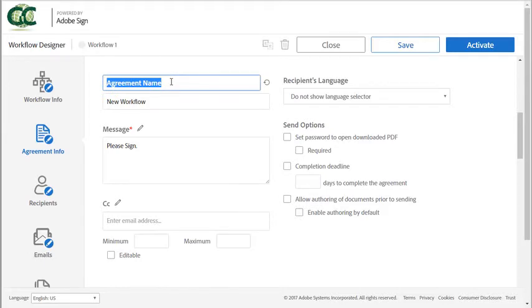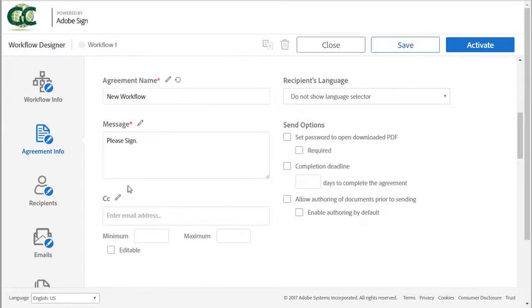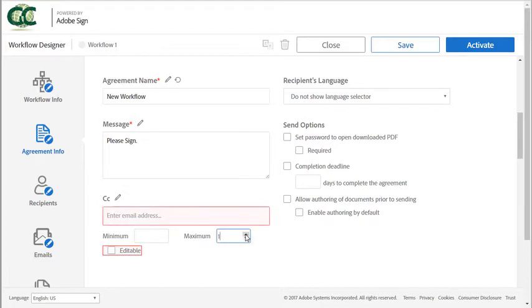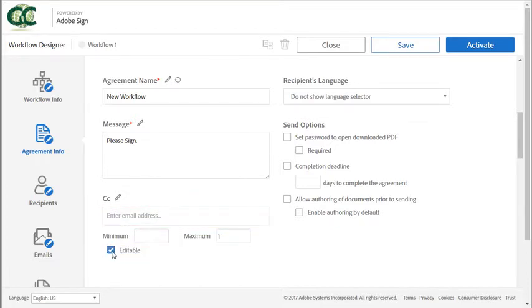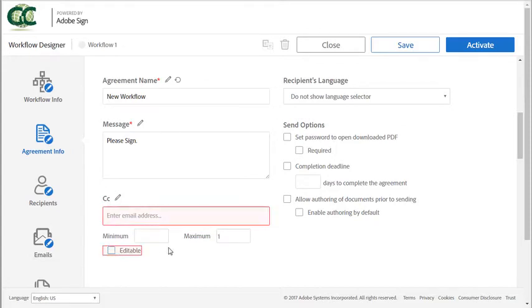You can specify a default agreement name, signer message, CC email or emails, as well as set the minimum or maximum number of CC's that can be included. This checkbox if selected will allow the sender to change the CC email when using the workflow.